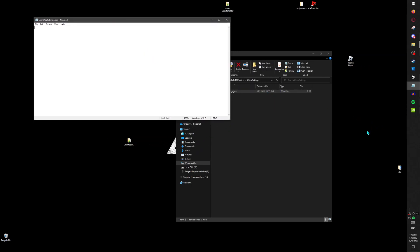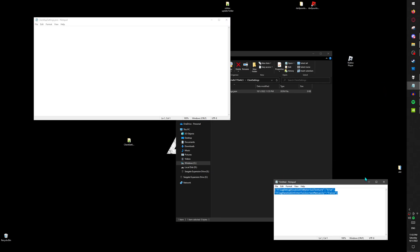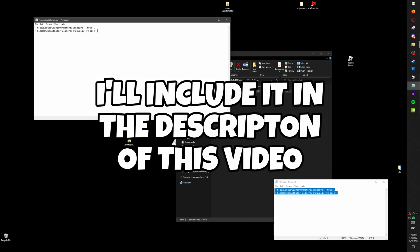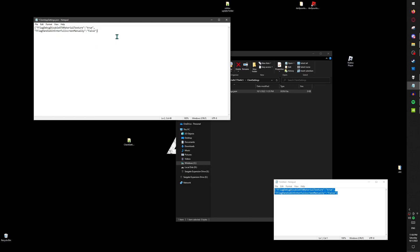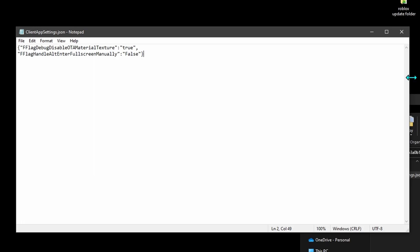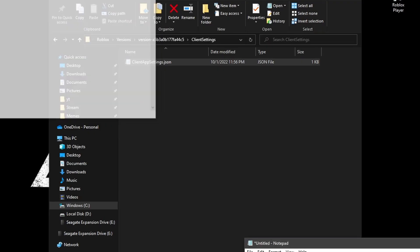Then paste this into the text file and save it.